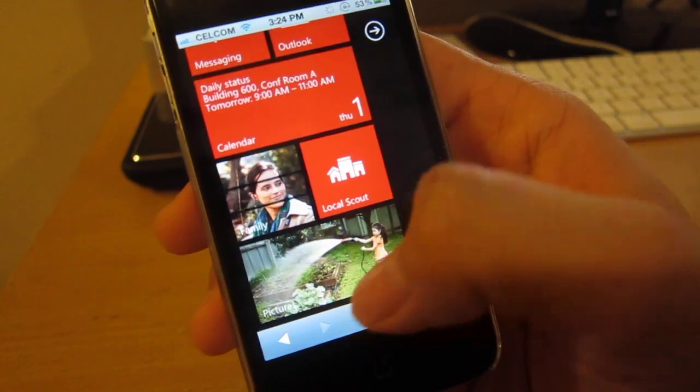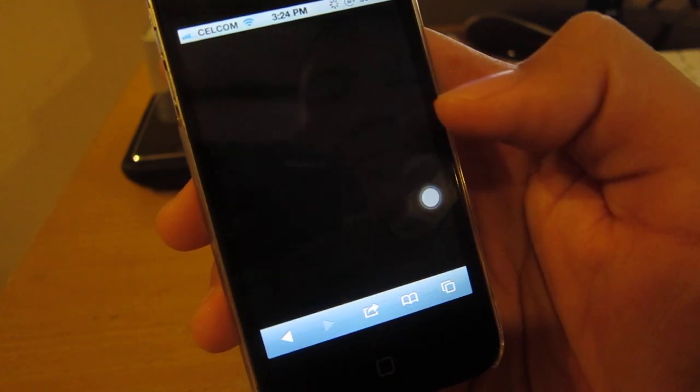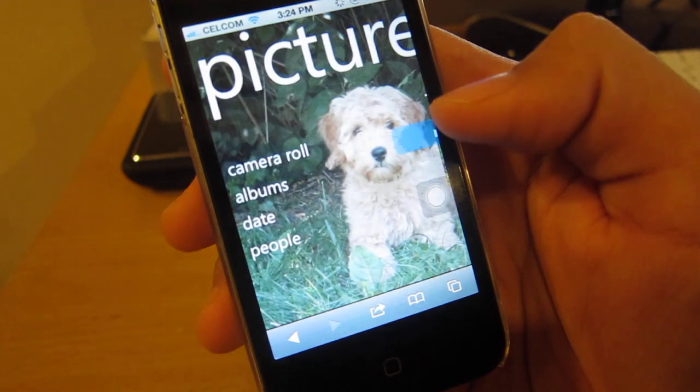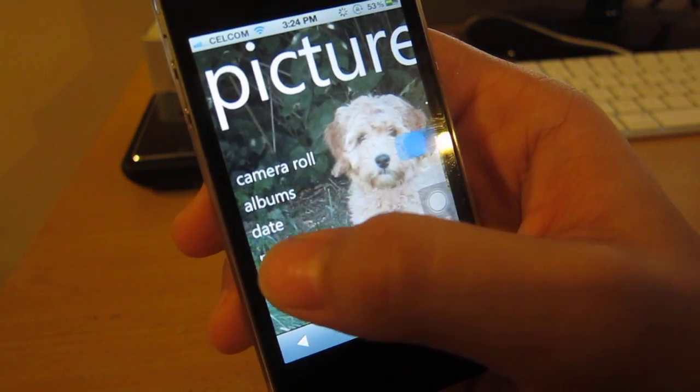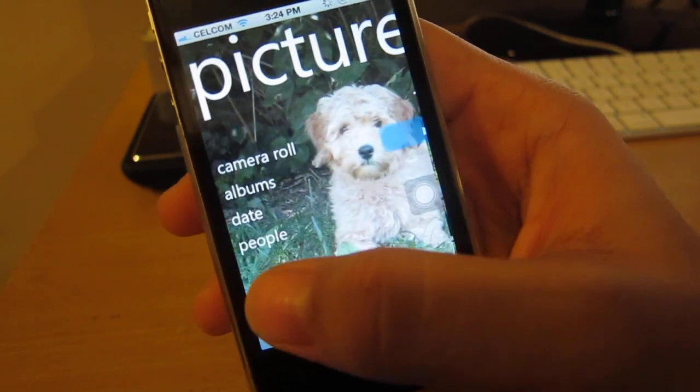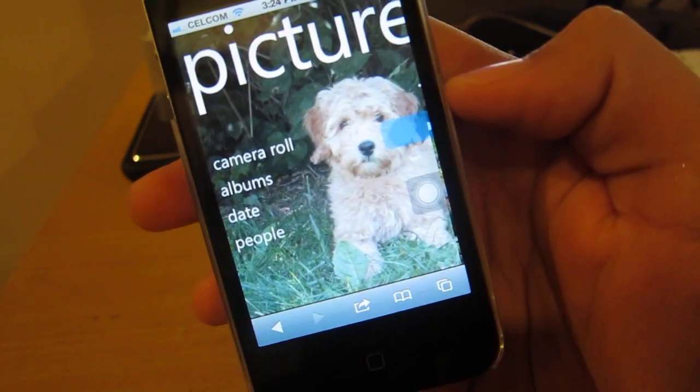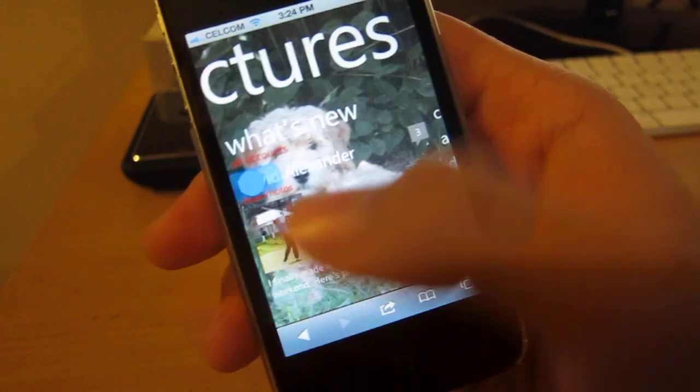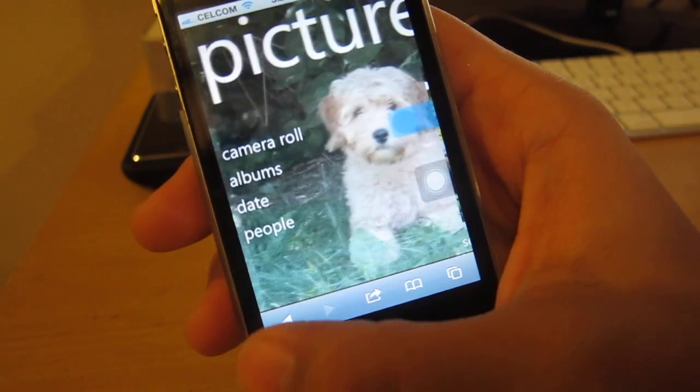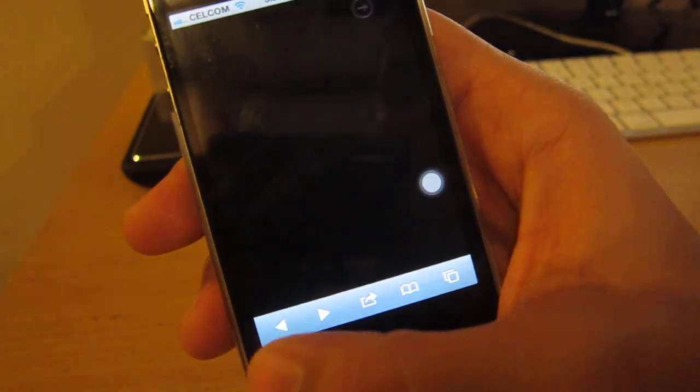Pictures. Obviously you cannot tap. Camera roll, one thing. Favorite, what's new. Let's go back.